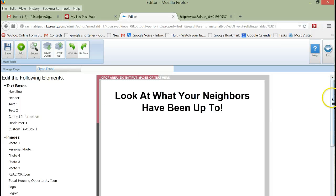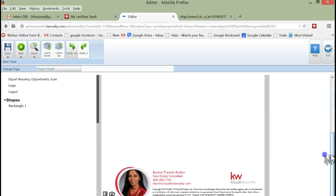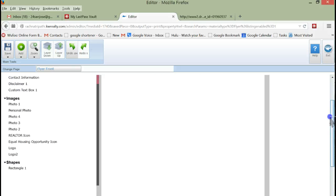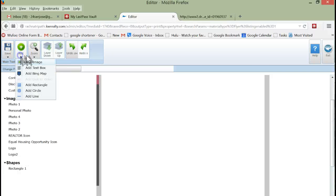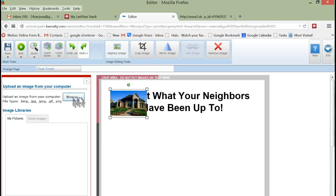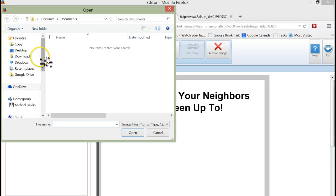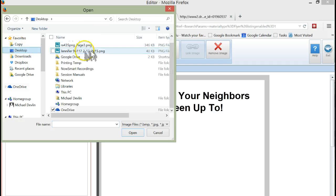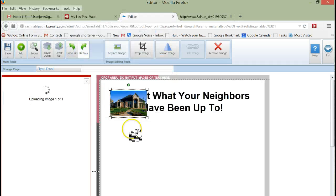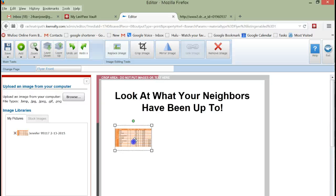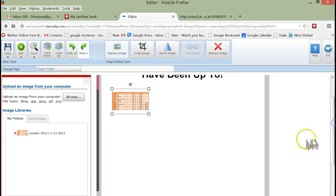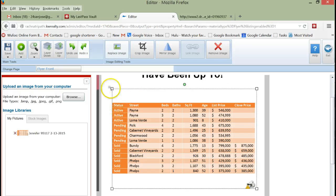We've done that. Now we're going to add our what's been happening in the neighborhood. We're going to go to Add an Image and we're going to browse. I've already, in a previous video, showed how to take a chart from Microsoft Word and convert it into an image. This is what our image looks like. Scroll down, make it bigger. Shows what's going on in that area.